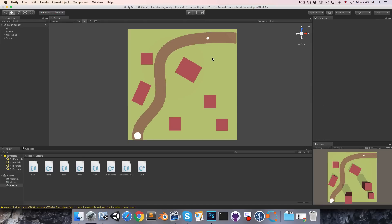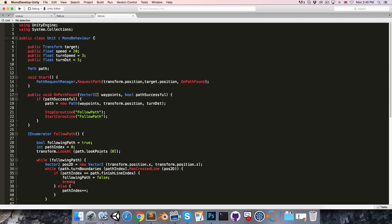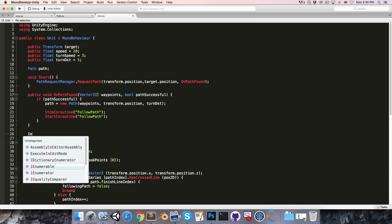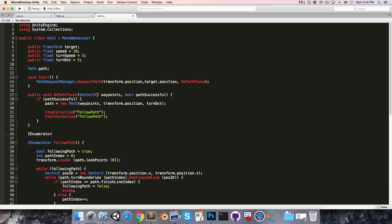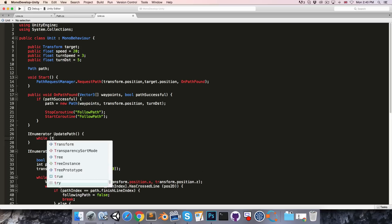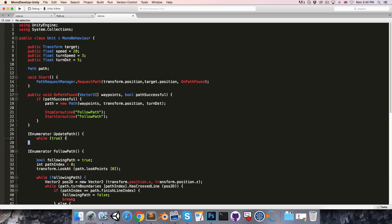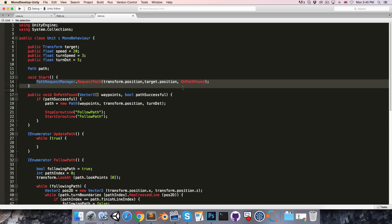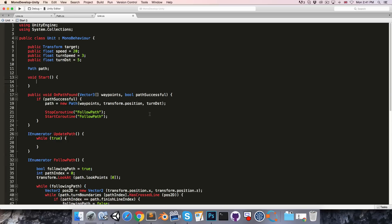Let's now make it so that if the target position moves, the path automatically updates. So going into the unit script, we can have a coroutine, IEnumerator, call this update path, and we'll just have a while true loop in here.